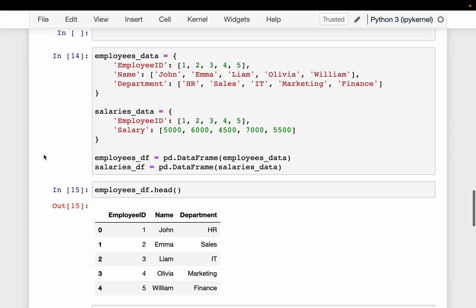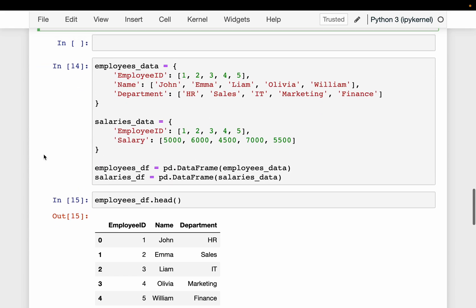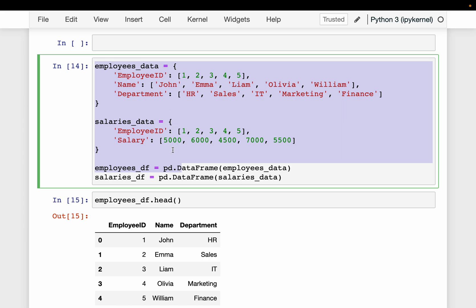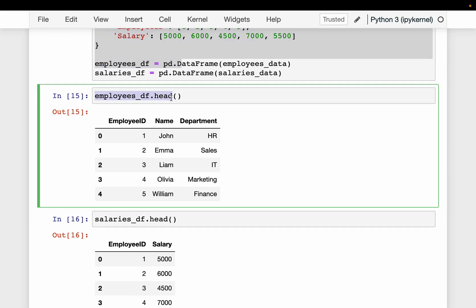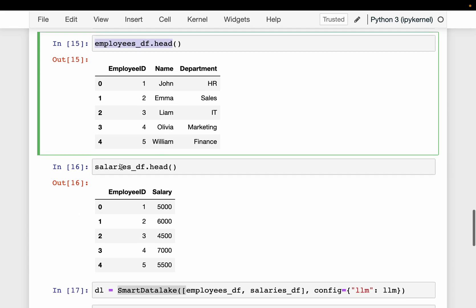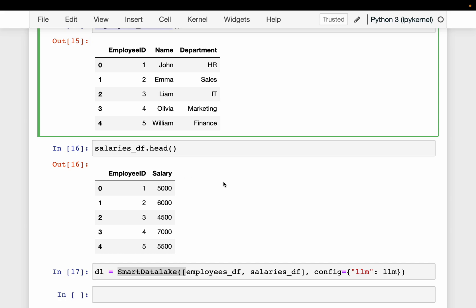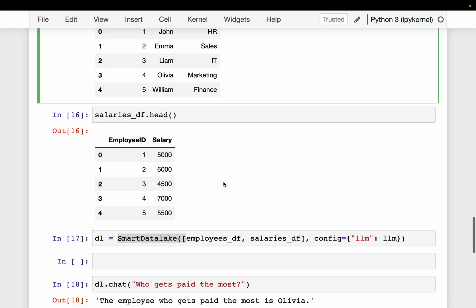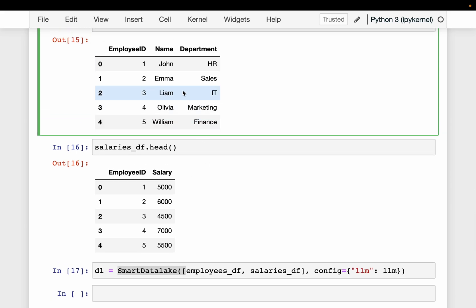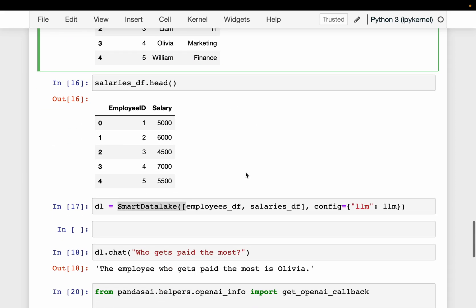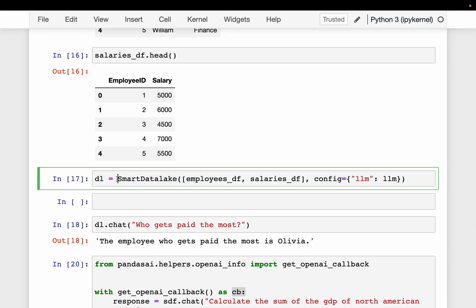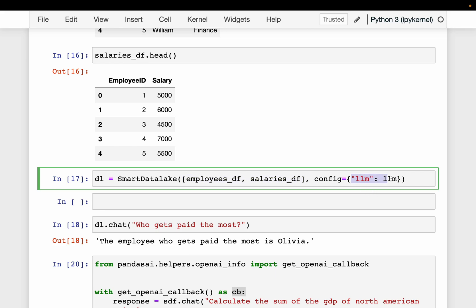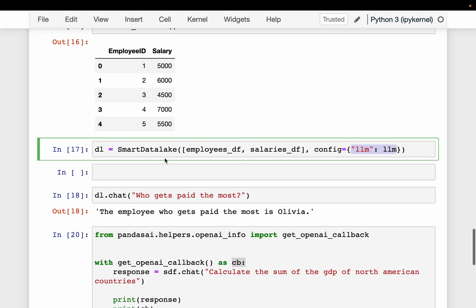Now let's work with multiple dataframes. So here we have two dataframes: employee data and salaries. So employees dataframe has three columns: ID, name, and department. And then the salaries dataframe has two columns: employee ID and salary. Now let's ask a question which requires the join of these two dataframes. So first, we need to create a smart data lake. So earlier, because we were working with one dataframe, we created a smart dataframe. But this time, it's a smart data lake. So here are our two dataframes, employees data and salaries data. And then obviously, we are defining an LLM.